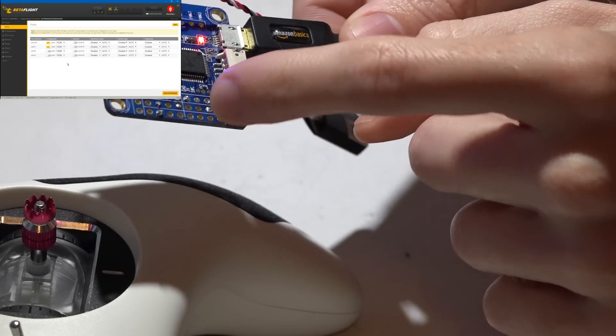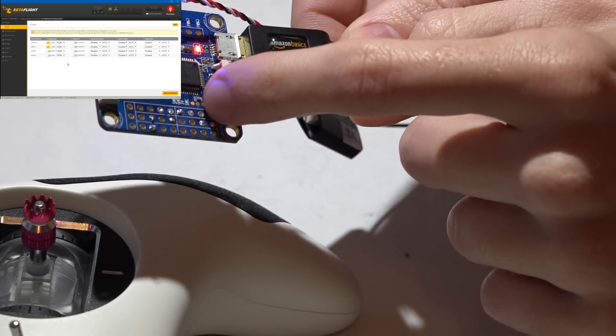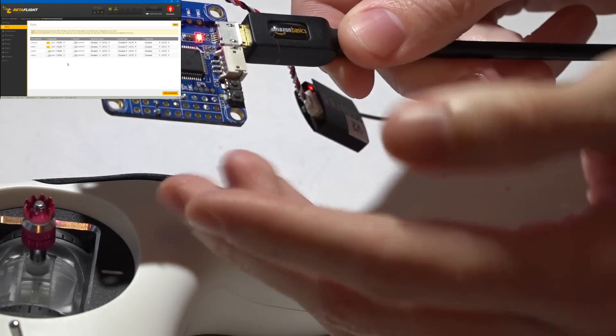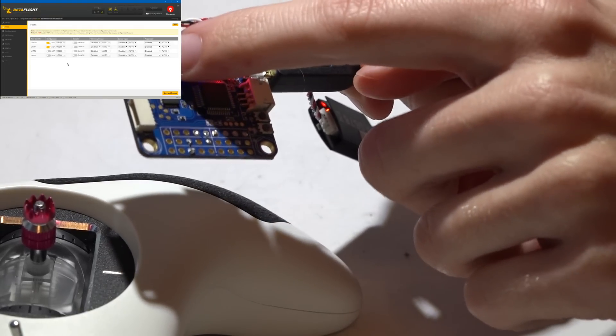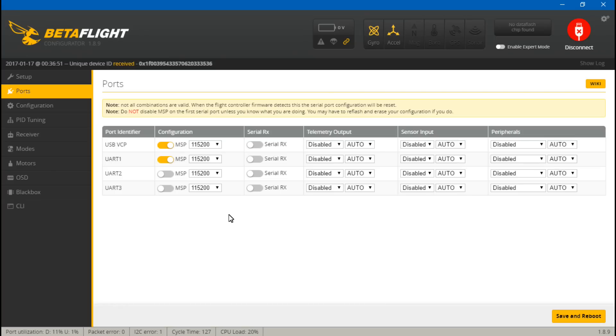It tells me that UART number one and two are over here, therefore this SBUS pin is the third UART. So because I have my wire on the third UART, I will come to serial RX and turn on serial RX.